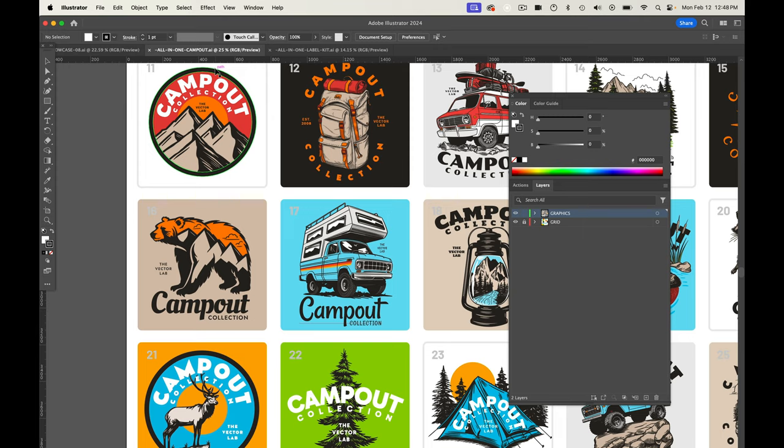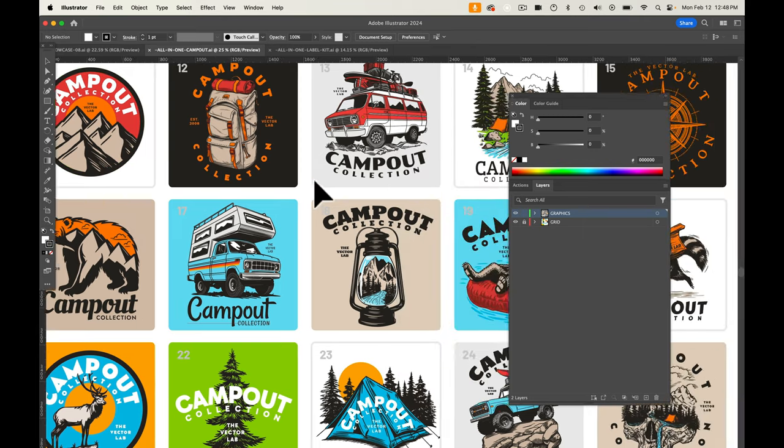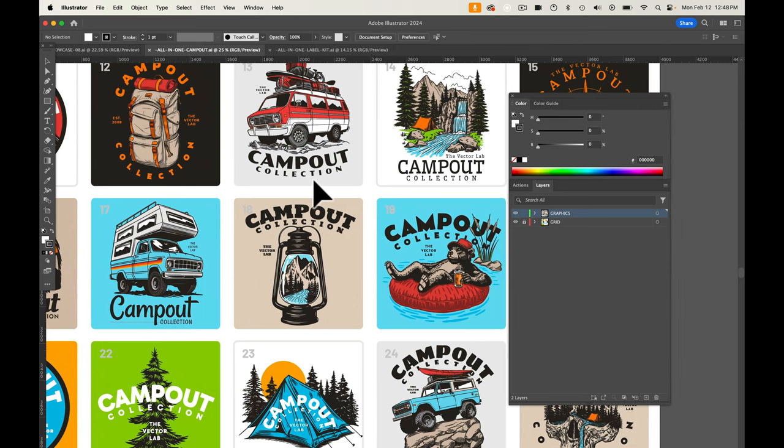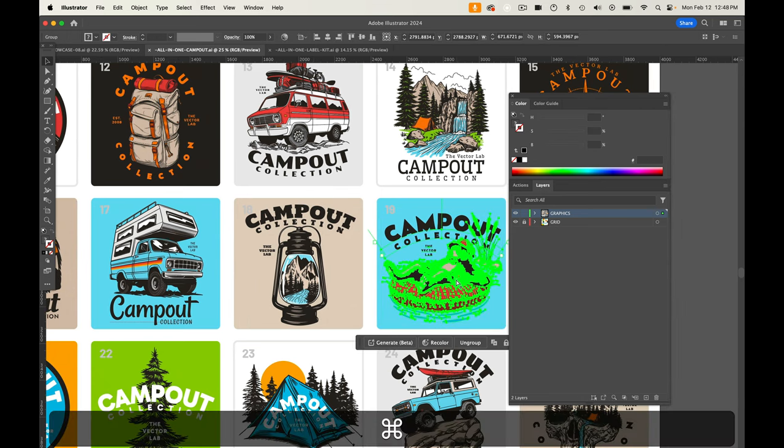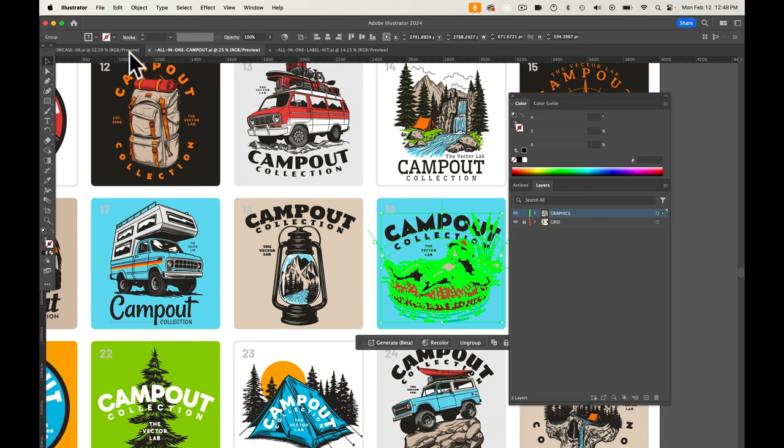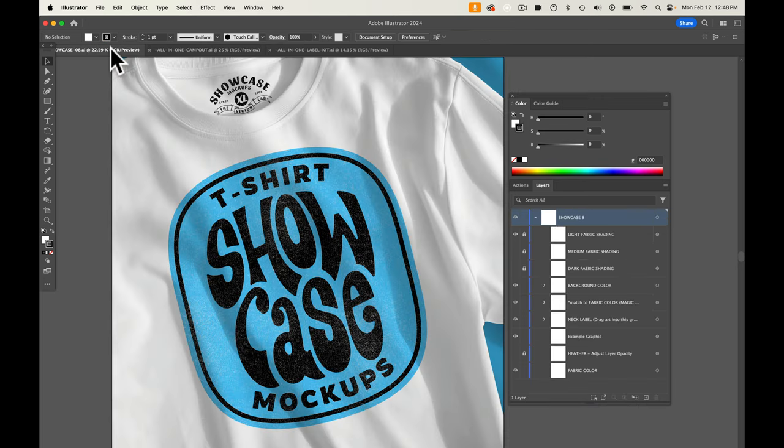So the first thing you may want to do is add in some art. So let's go to the campout collection here. Let me select one of these graphics. I'll just copy it. Let's go into the showcase mock-up.